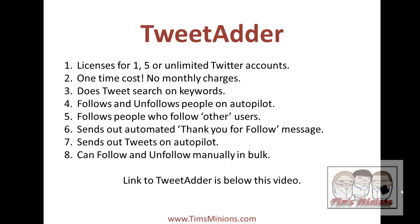TweetAdder will allow you to send out automated thank you follow messages. For people who have followed you, you can send out a message to them which includes a link to your website or product. You can send out tweets on autopilot and you can follow and unfollow manually in bulk.